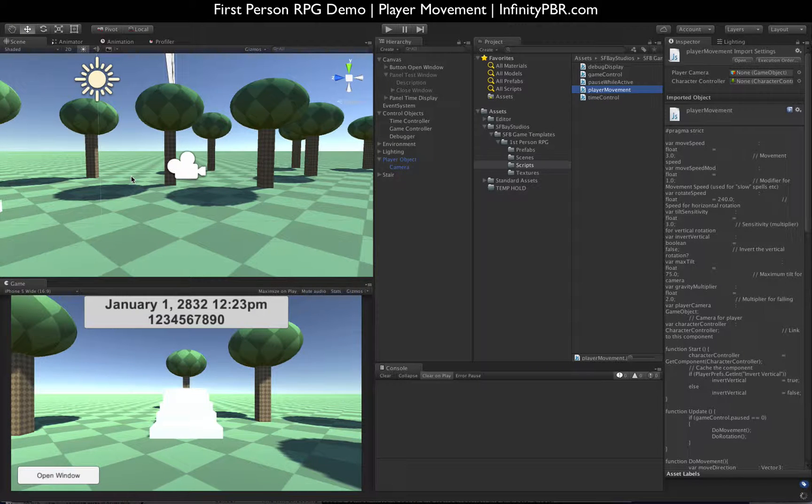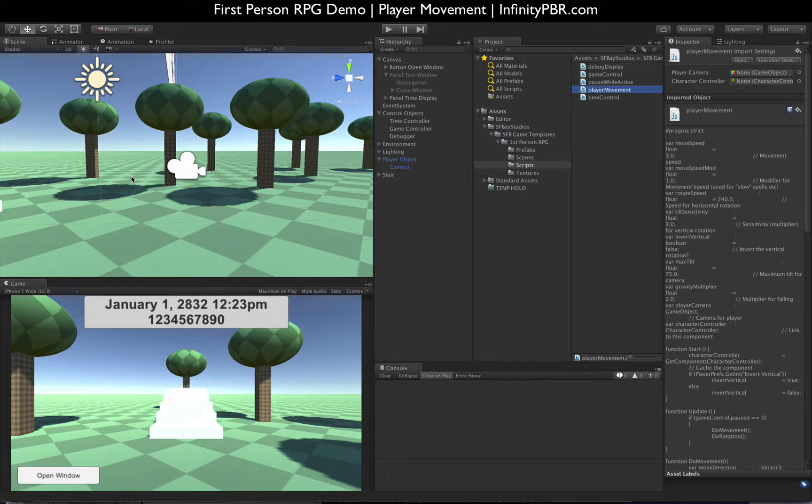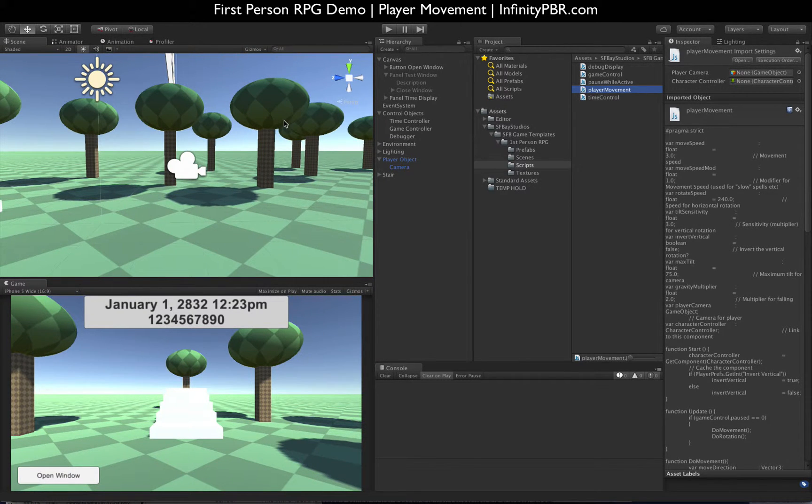The next step we're going to do is add our mobile movement control, so that'll be number three.